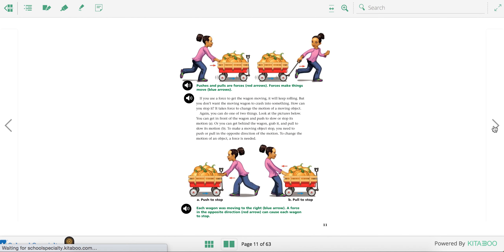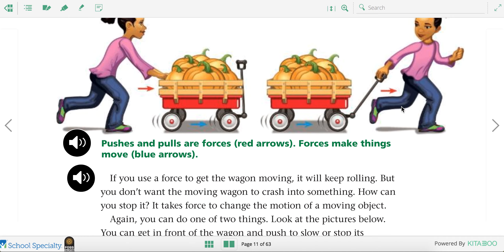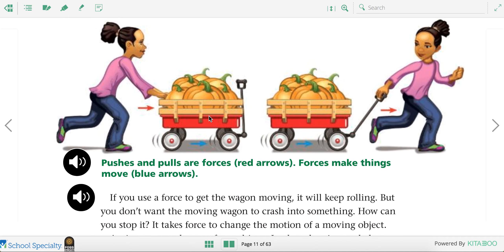If we look at this diagram: in the left diagram, the girl is pushing on the wagon, which makes the wagon move forward. In the right diagram, the girl is pulling on the wagon to the right, and that's what makes the wagon move forward.